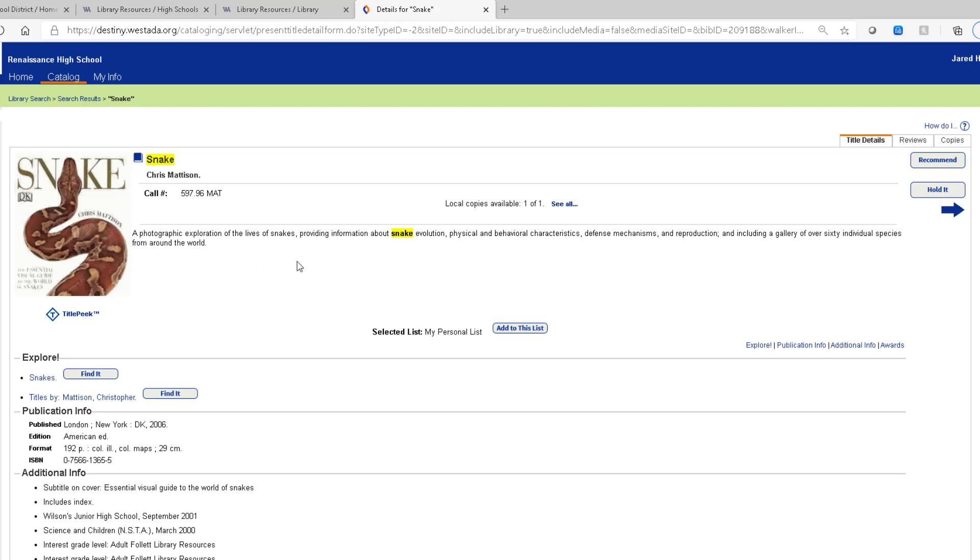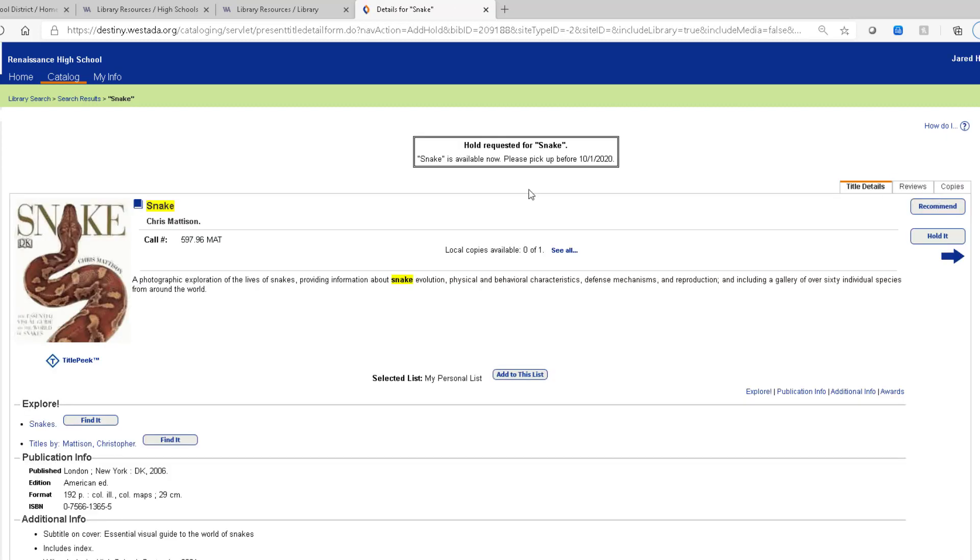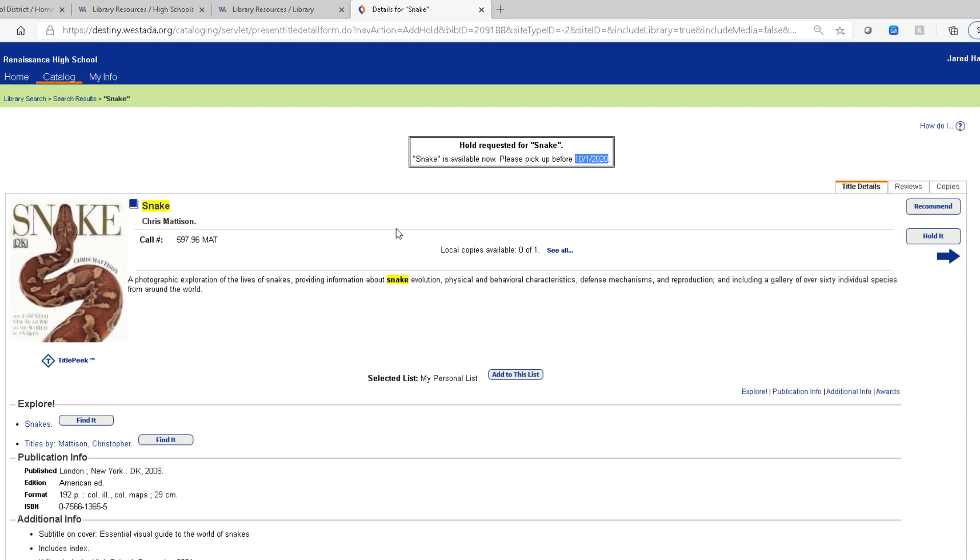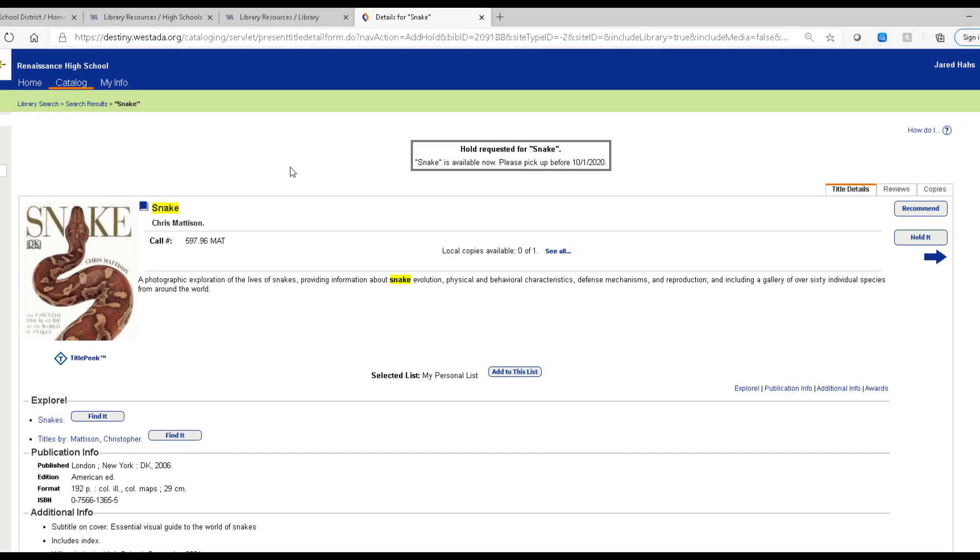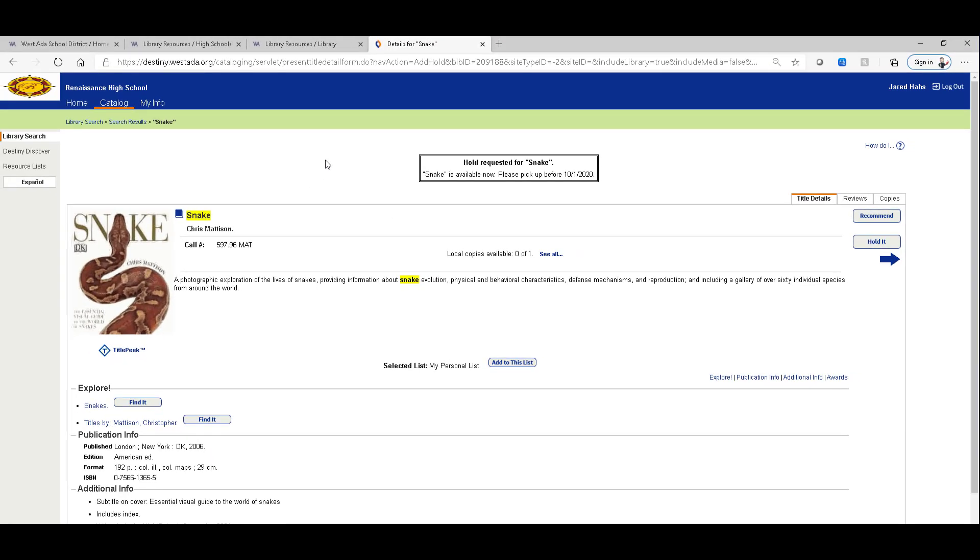This particular library and this particular book I have the hold a button. So I'm going to select hold it. And then it says it's going to be available. So please pick it up before October 1st. So that's one way you can place a hold and know that that book is going to be pulled and ready and waiting for you.